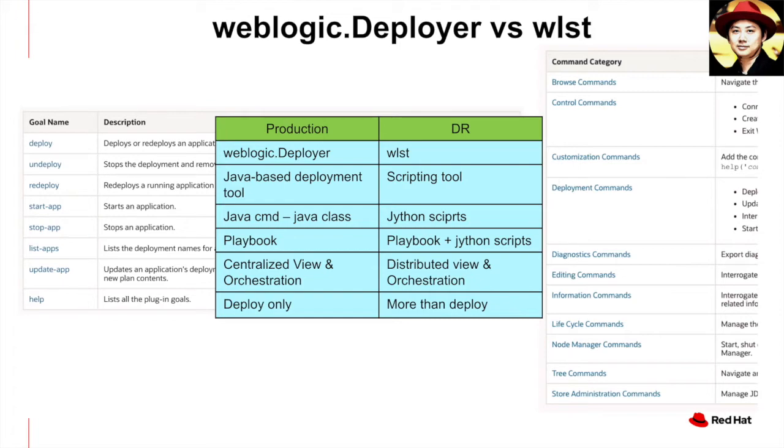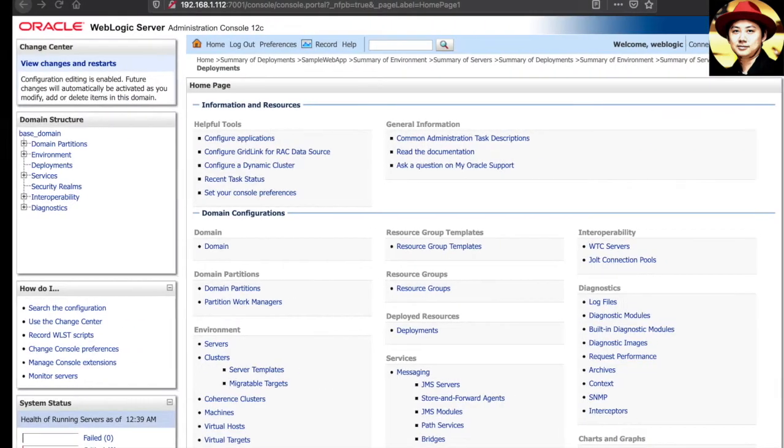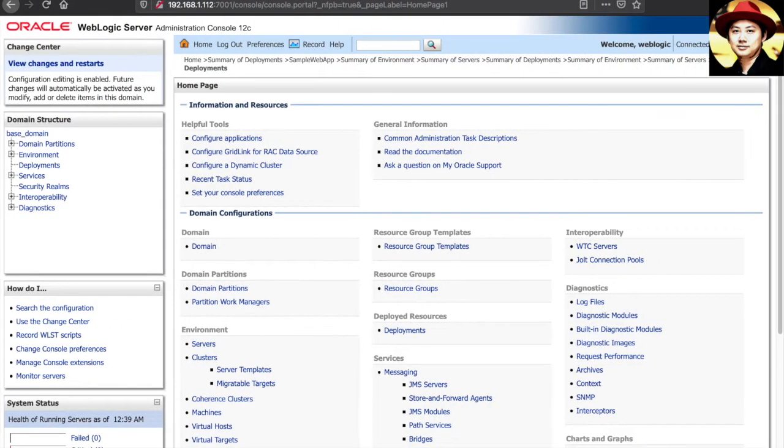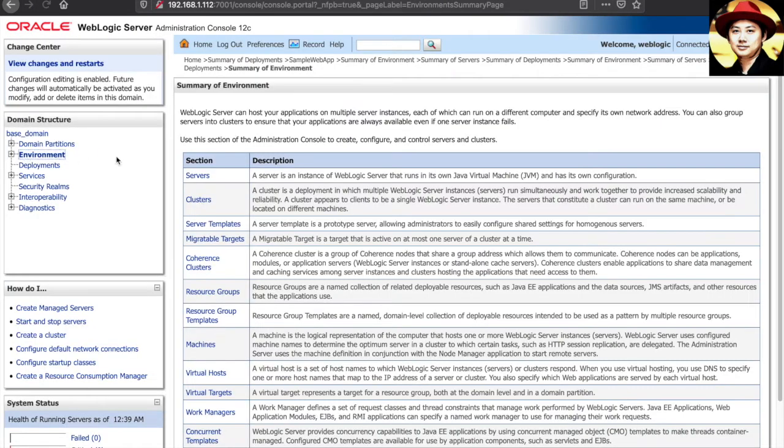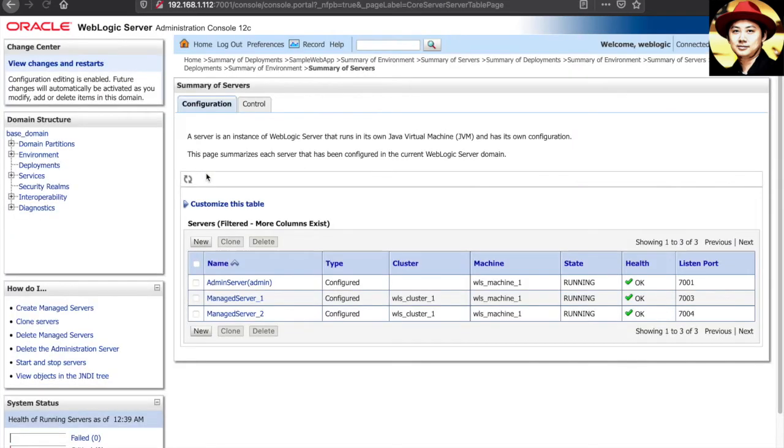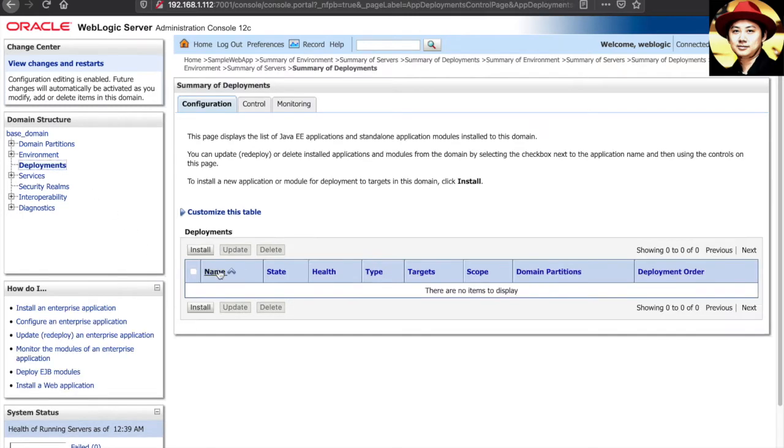Now, enough with the slides. Let's get down into some actions. This is my production WebLogic console. There's an admin server and two managed servers. Currently, there's no deployments in these clusters.